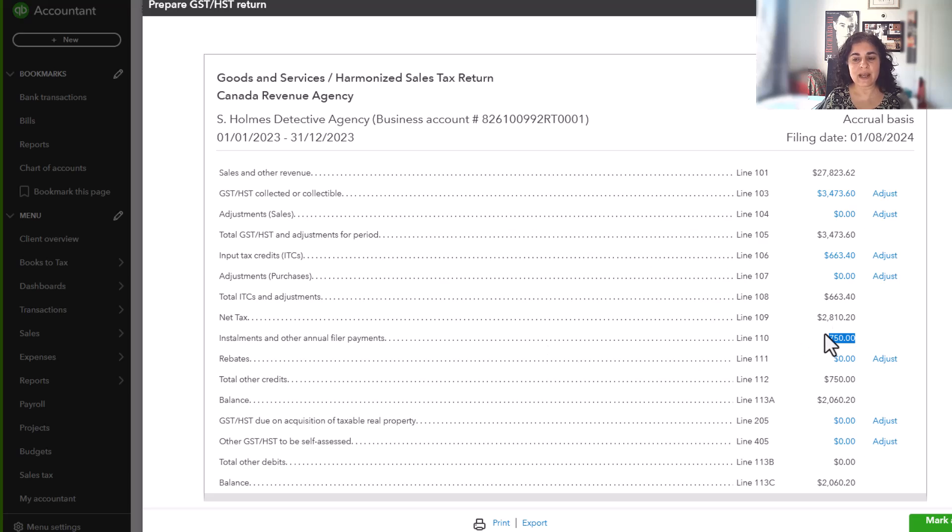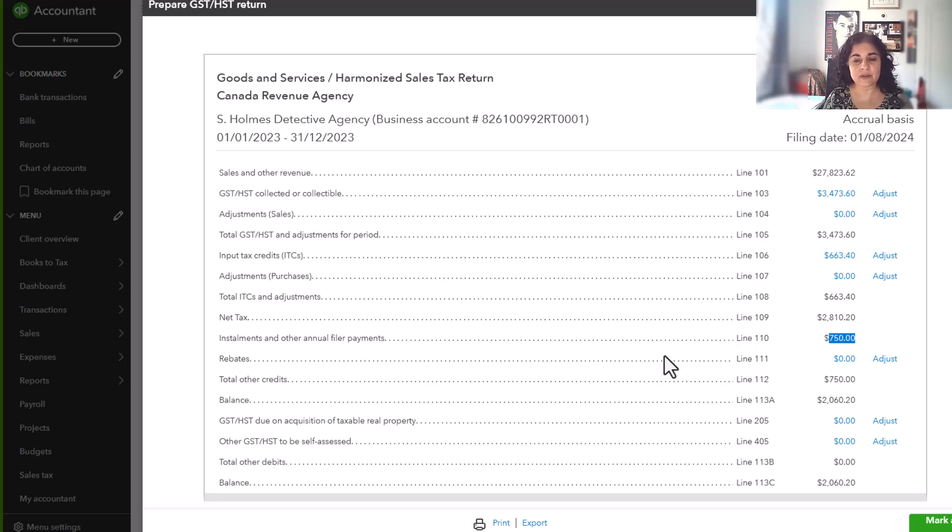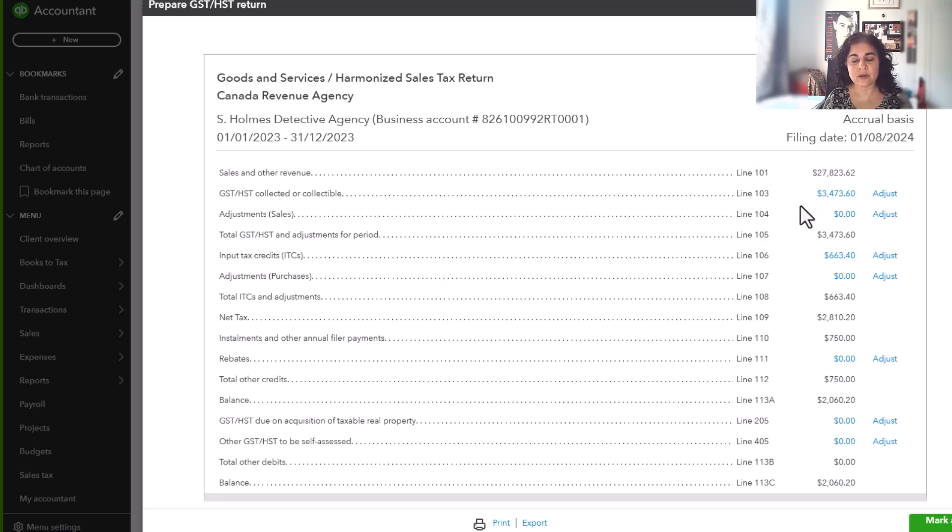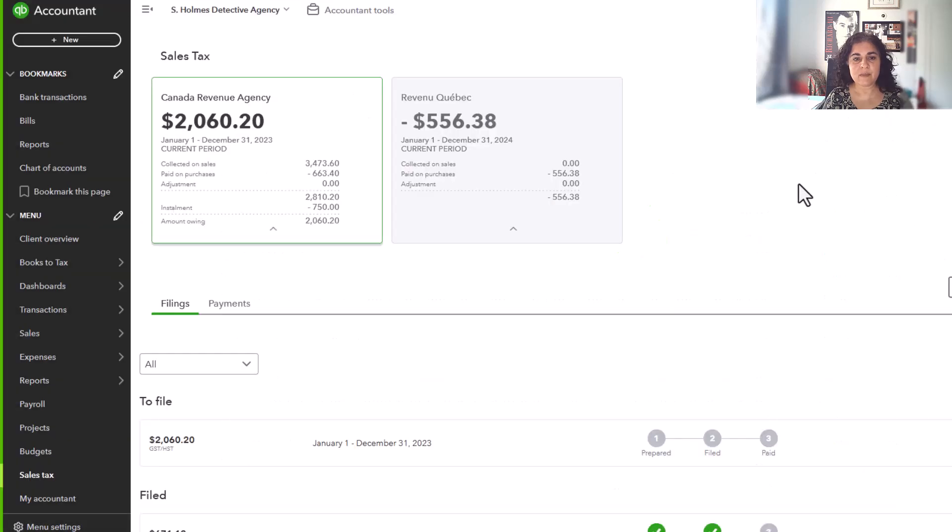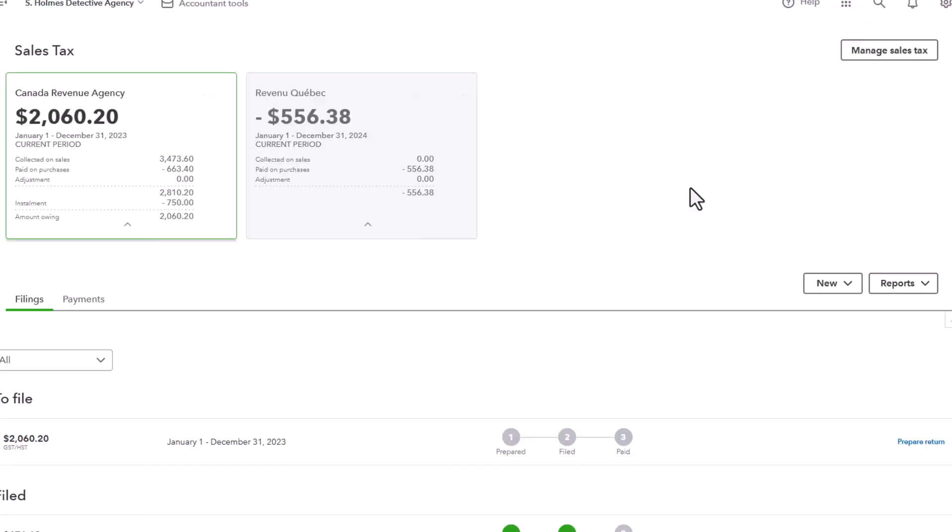And you can enter this. And all of these boxes, as explained in another video, correspond to the boxes on the HST return from Revenue Canada, or if you're in Quebec, from Revenue Quebec. So that is pretty much it on entering installments.